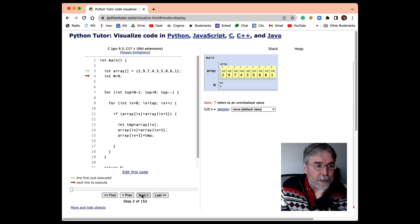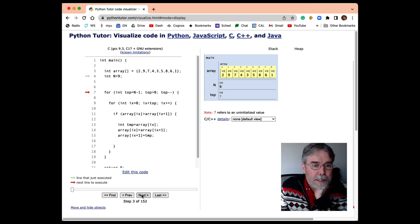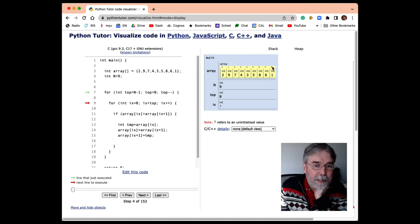So let's see how that works. We'll start, I'm going to start going step by step. First we fill the array, we set n equal to 9, we initialize top to be 8, because 8 is the index of the top element in the array.